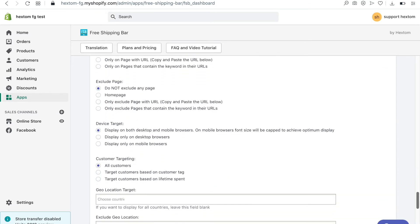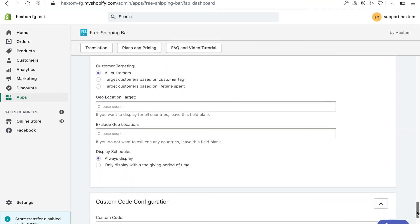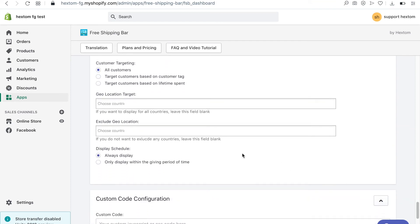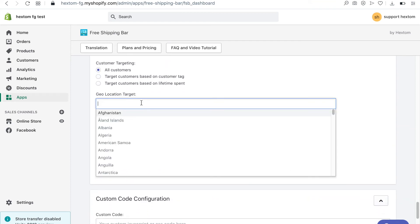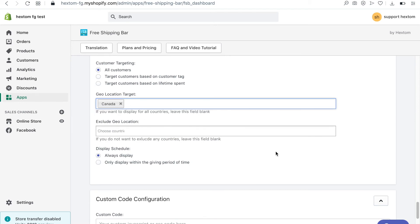I want to offer free shipping only to Canadian customers so in the geo targeting options I will target only Canada. Visitors from any other country won't see the free shipping bar.